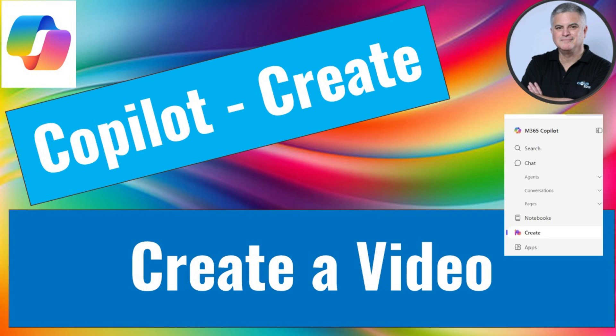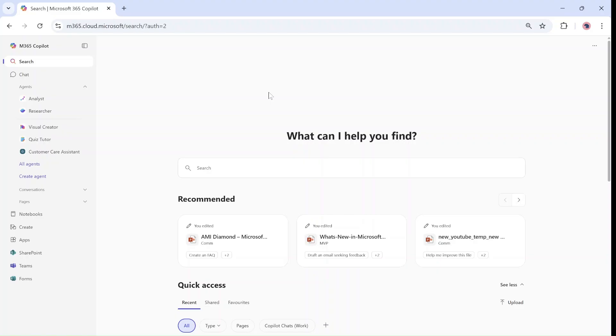Hello everyone, this is Ami Diamond from SharePoint Wizard. Let me show you a new way of creating videos based on Copilot.